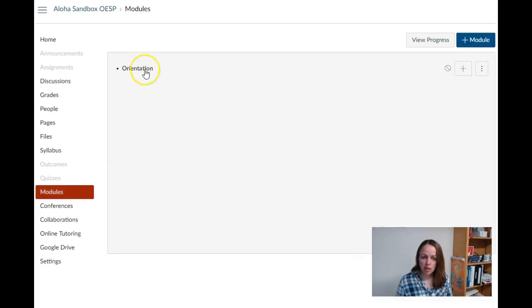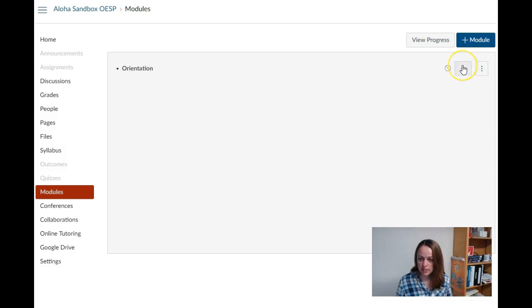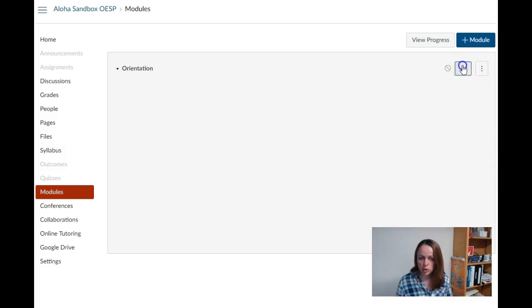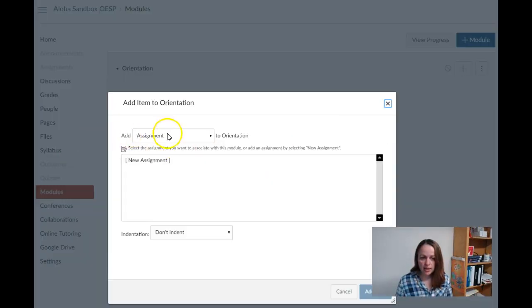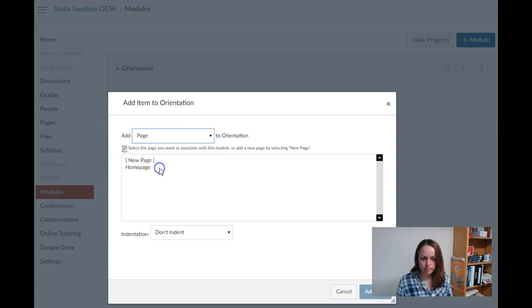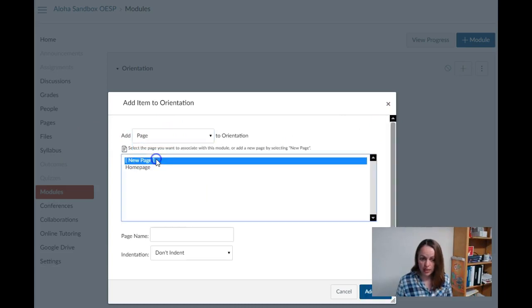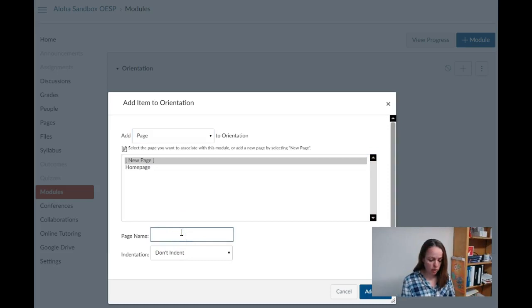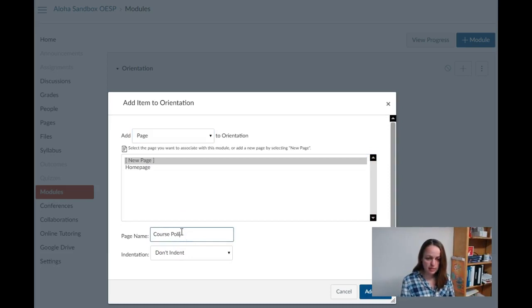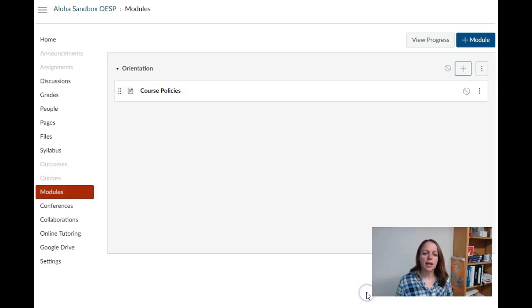Once the module is created, I can use the plus icon in the upper right corner to add a page. It is a new page and I'm going to call it Course Policies and add the item.